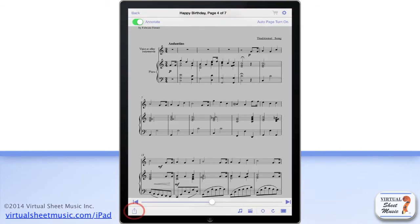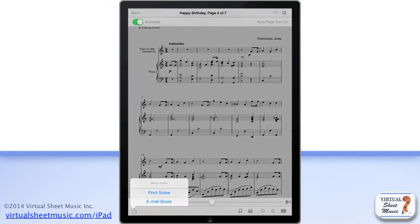At the bottom left, you find the action button, which allows you to perform different actions such as printing the music directly from your mobile device, if you have a compatible AirPrint printer, or to send the PDF sheet music file via email for later printing with a regular computer.